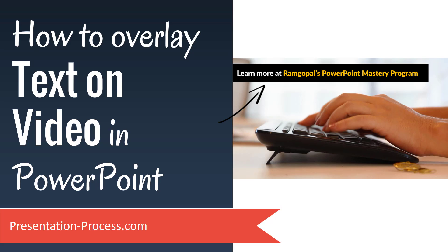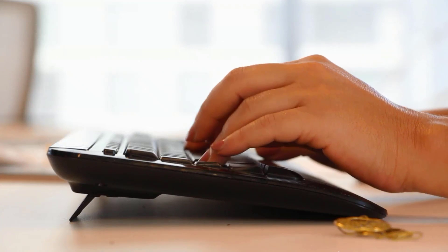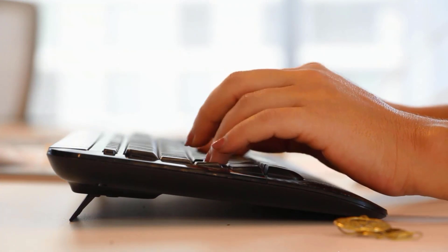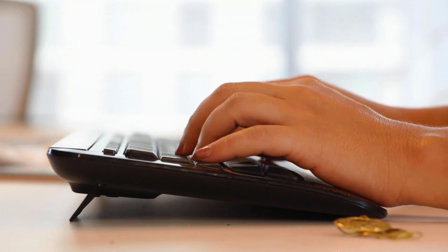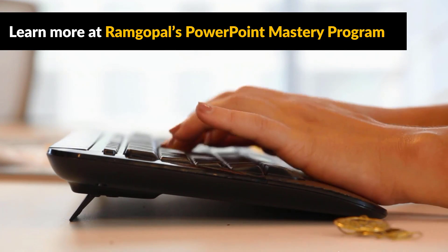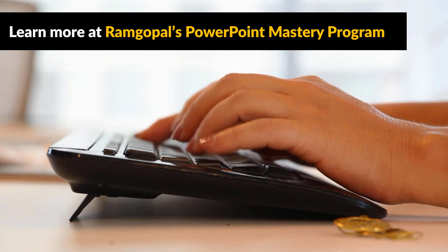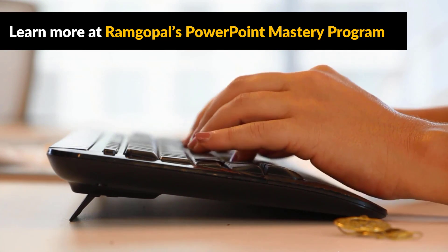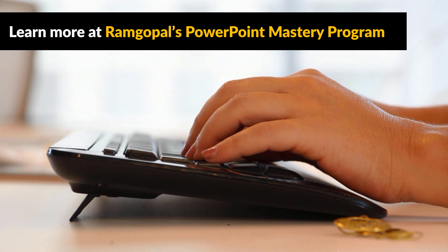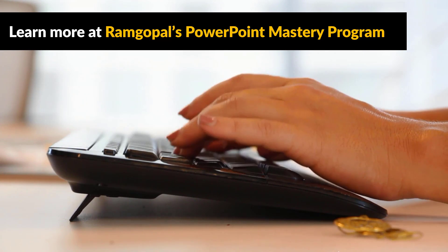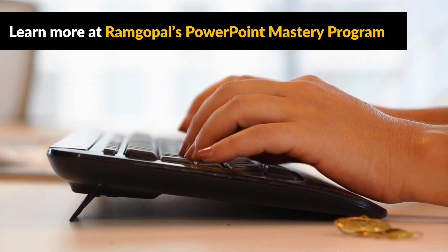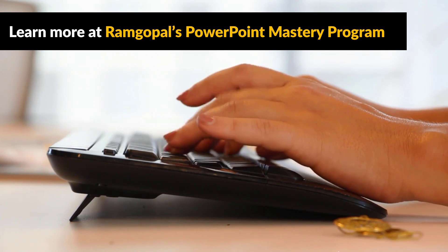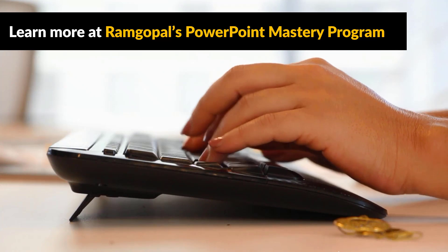In this video, you will learn how to overlay text on video in PowerPoint. The effect we're aiming for is like this: you have the video playing, and then on a click, we have the text overlaying on the video. You can see that the video still plays and hasn't stopped. How do we achieve this effect?